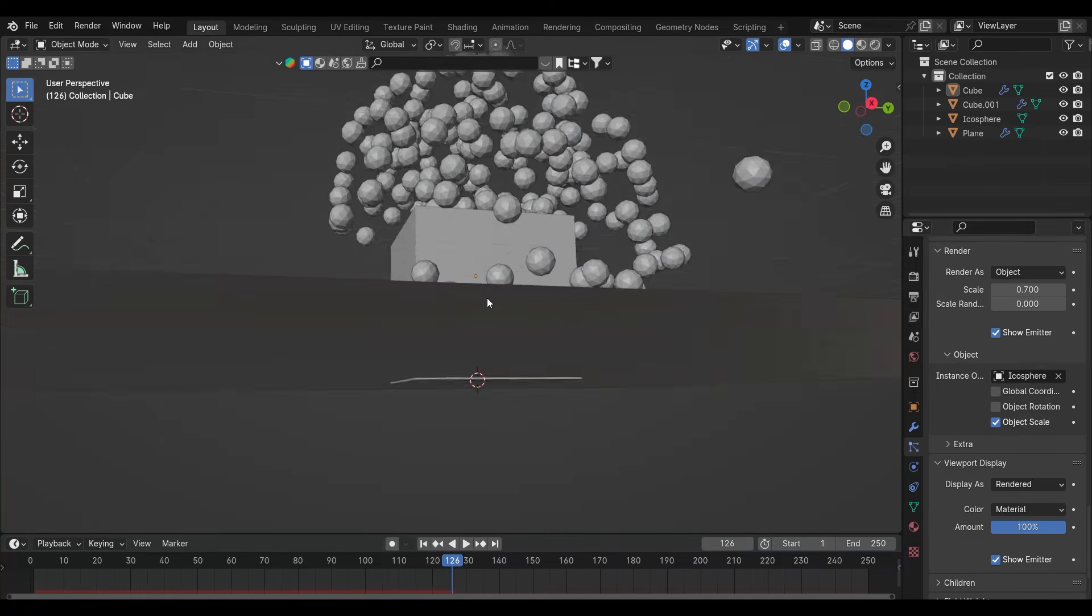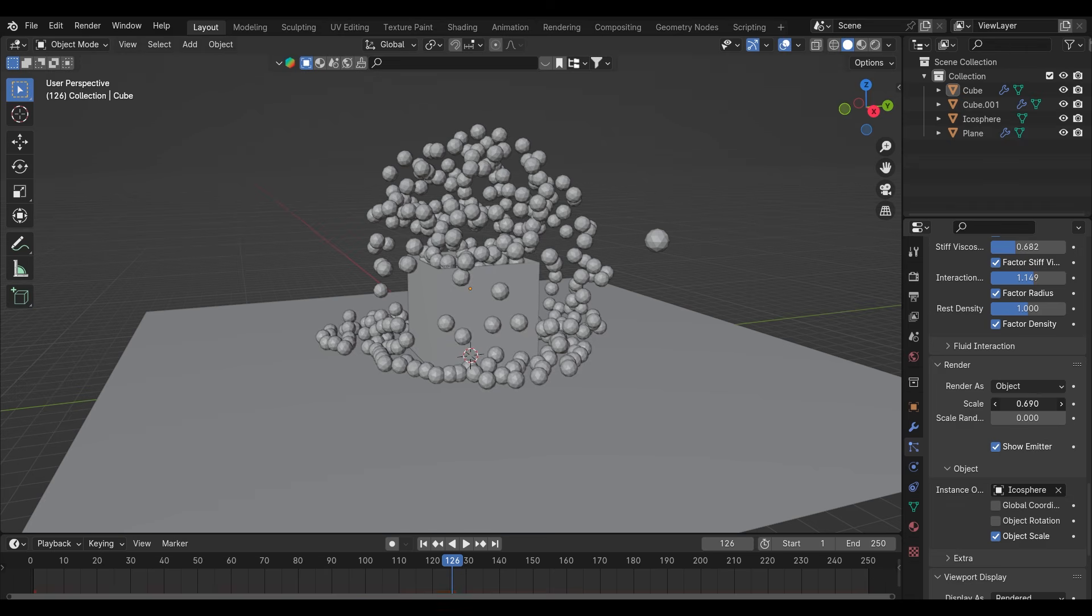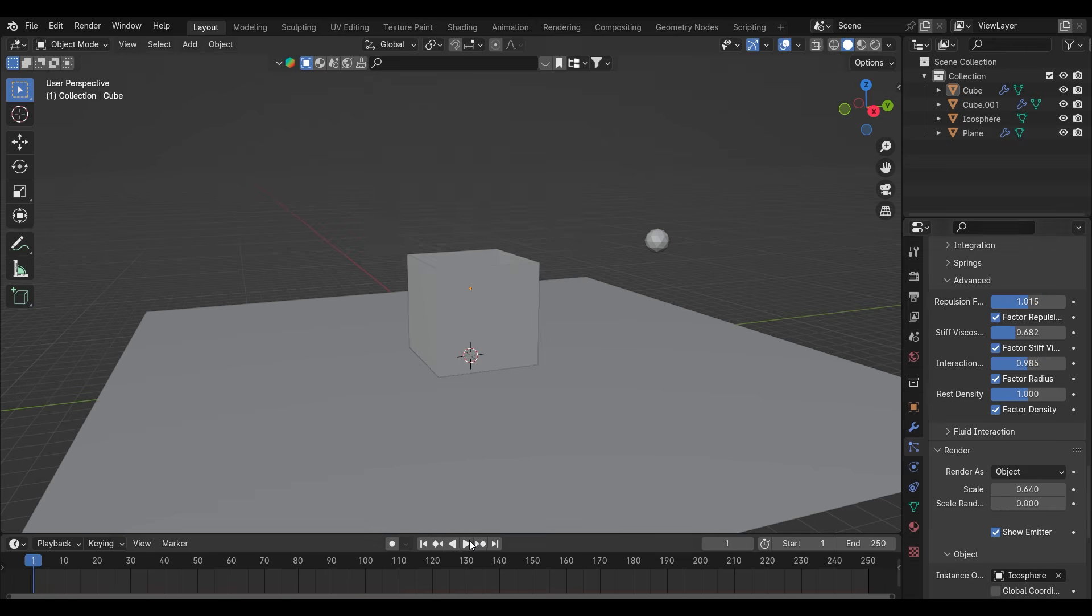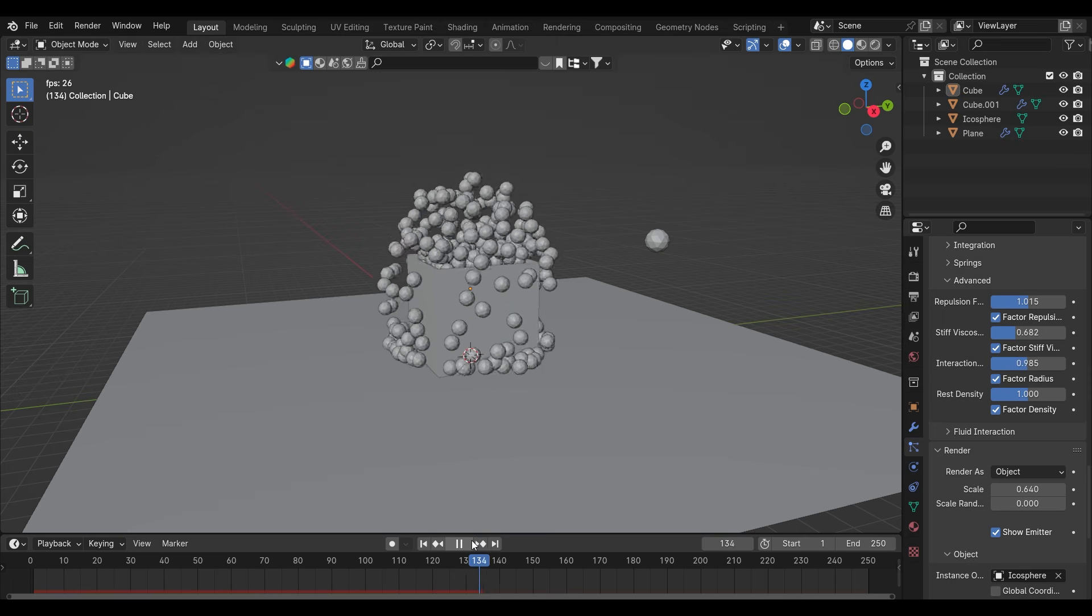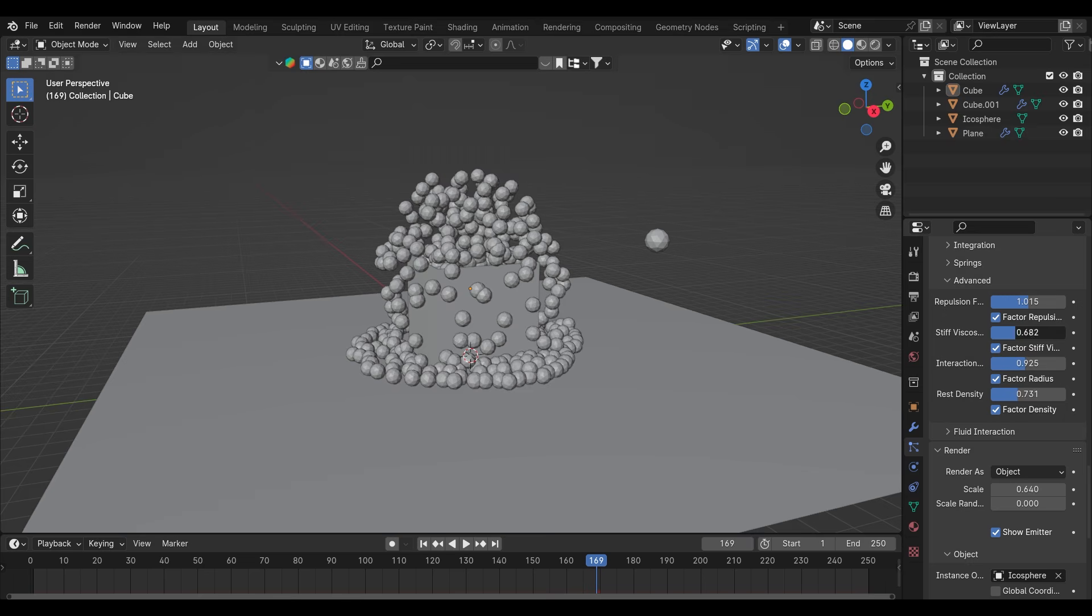There is too much repulsion force between them. So what I'll try to do is decrease them. And now it looks okay to me.